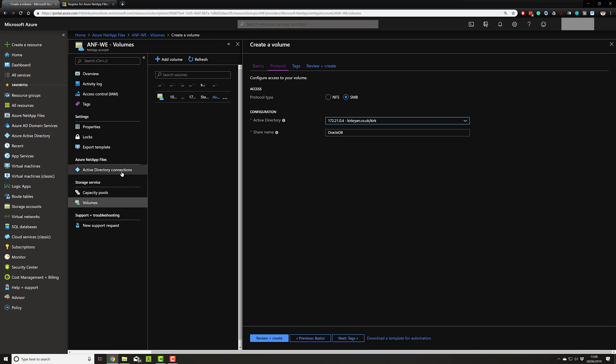Your ANF must be able to see your DNS and AD services, whether they're in the cloud or whether they're on premise down an express route, for example.